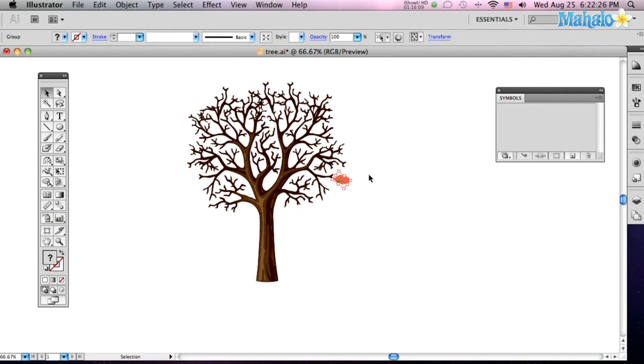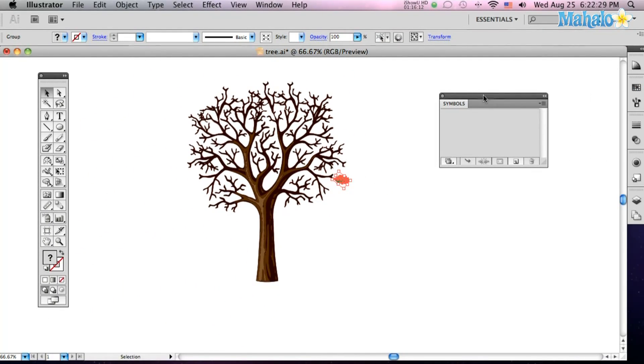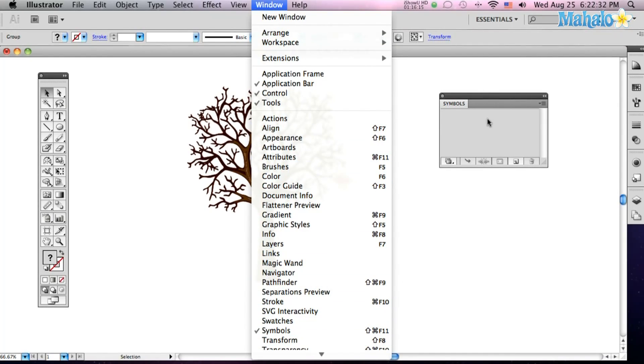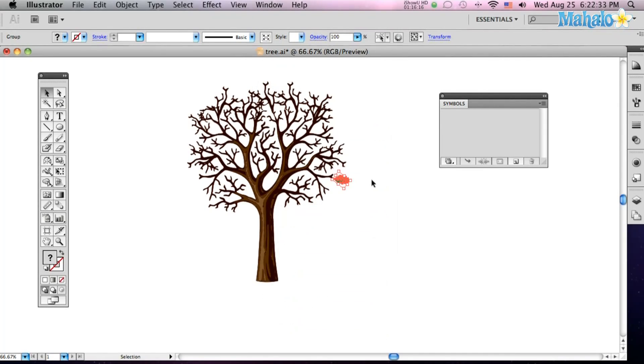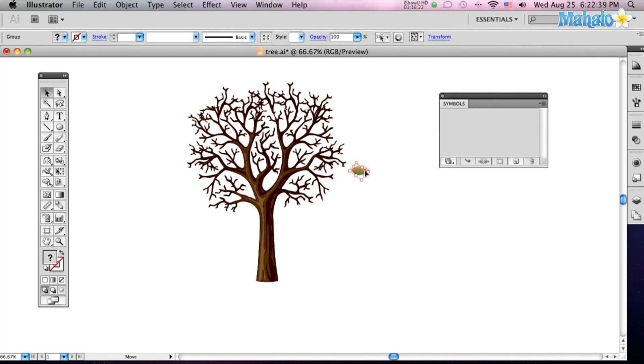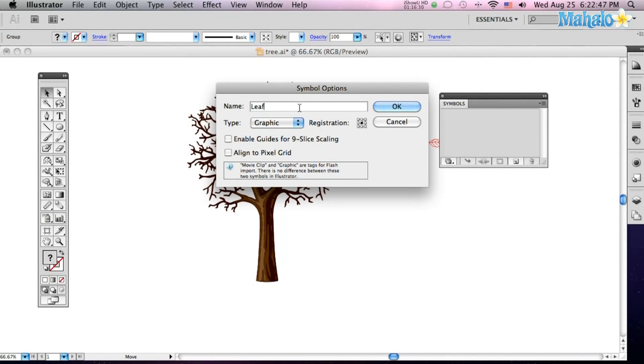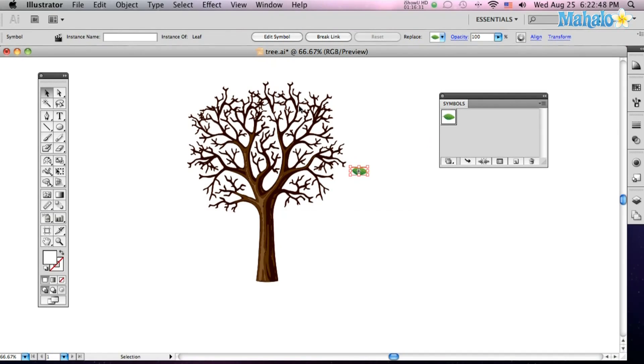Now, this is really easy to make him a symbol. Just bring up your Symbols Palette by going up to your window, down to Symbols, and they'll bring that right up for you. Select your object here that you want to make into a symbol, in this case it's the leaf, and just drag them right over into the Symbols Palette. It says, do you want to make a new symbol? Go to Graphic, I'm going to call it Leaf. And there he is.